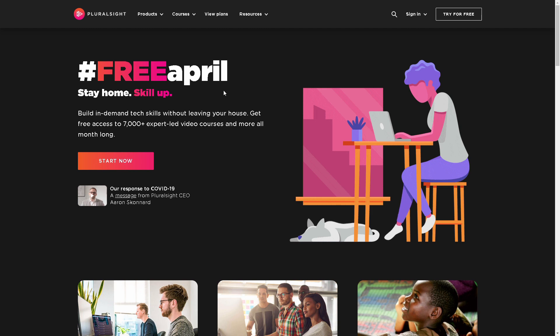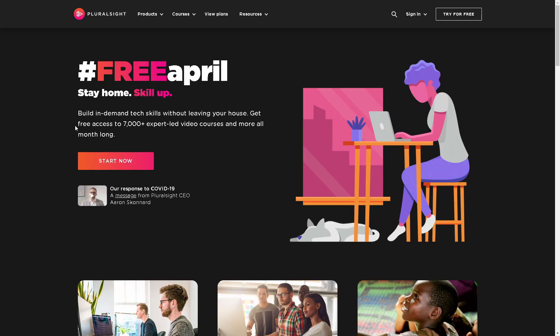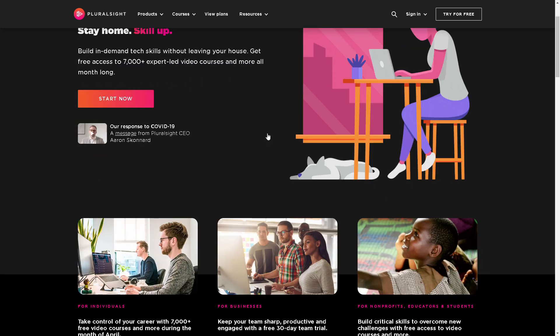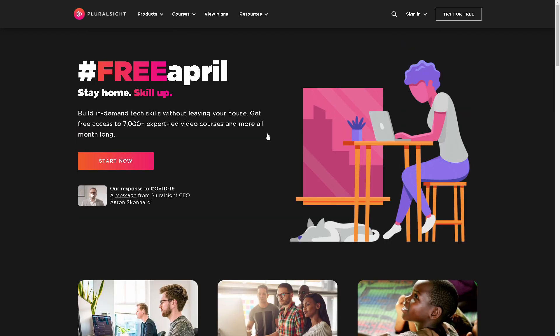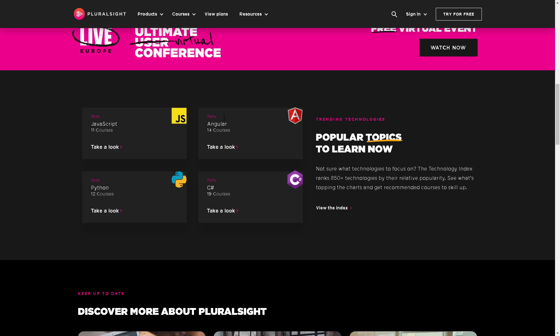How about this video? If you want to know more about online courses, you can find free resources. So you can learn how to learn.